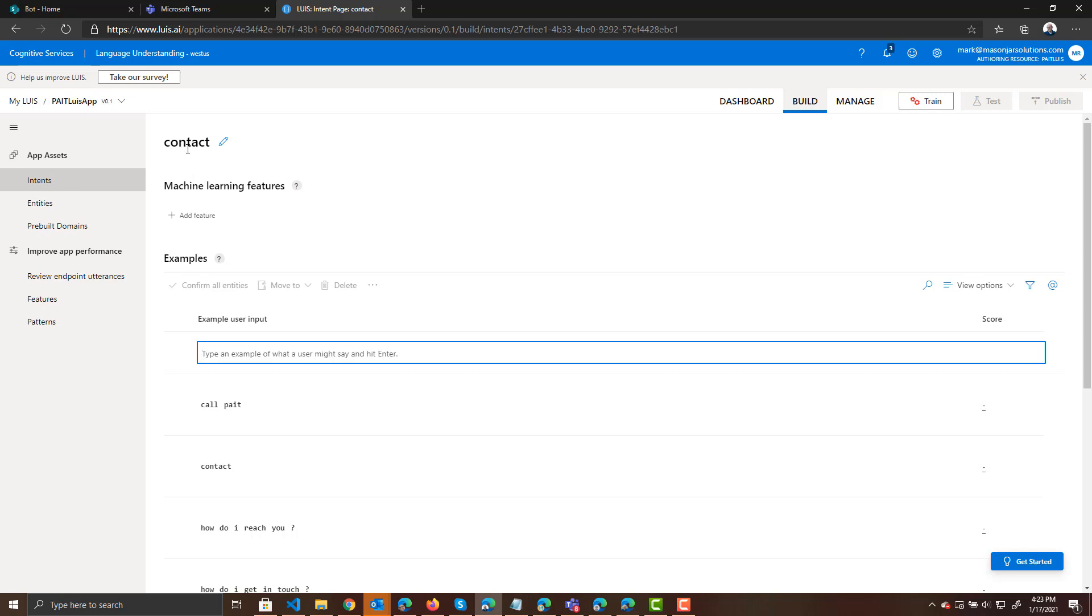It's going to return the intent contact. So again, if a person asks LUIS, how do I contact Pate? LUIS is not going to respond with, here's the contact information. LUIS responds with, the person is asking about contact. Their intent is contact.